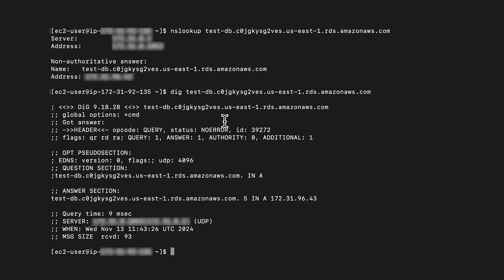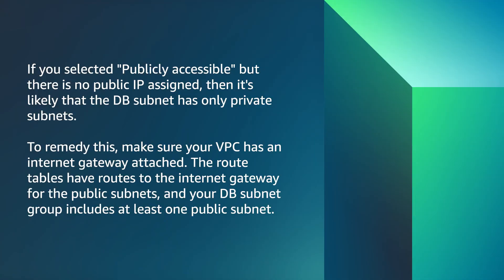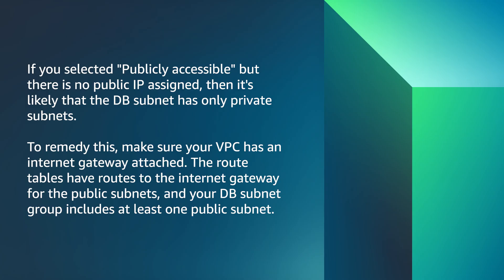Now, let's look at some common scenarios. If you selected publicly accessible but there is no public IP assigned, then it's likely that the DB subnet has only private subnets. To remedy this, make sure your VPC has an internet gateway attached, the route tables have routes to the internet gateway for the public subnets, and your DB subnet group includes at least one public subnet.